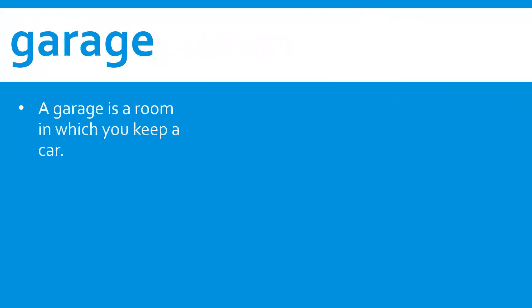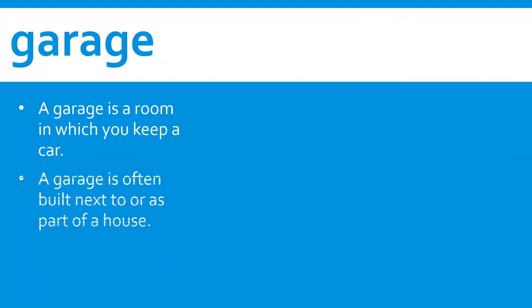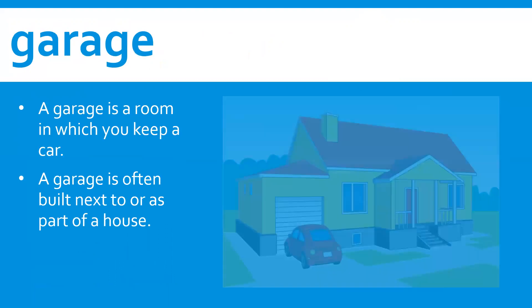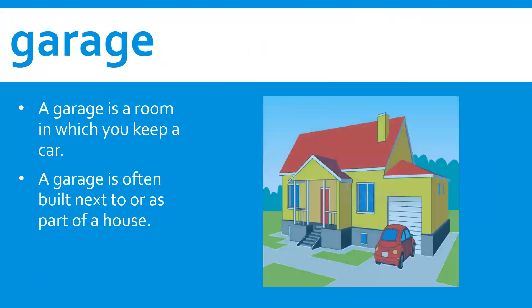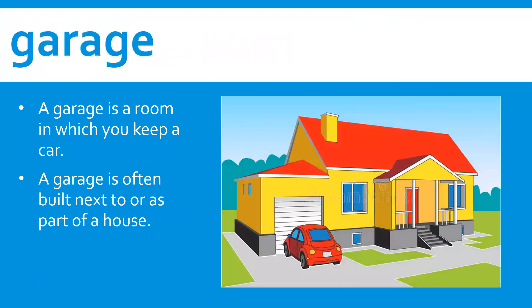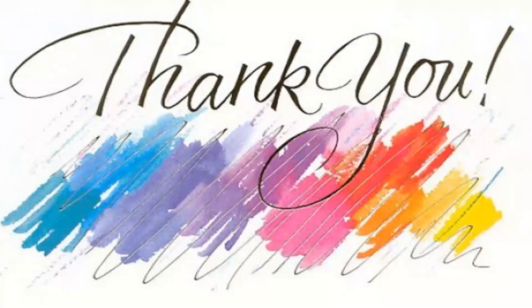Garage. A garage is a room in which you keep a car. A garage is often built next to or as a part of a house. Thank you, that's all for today. Goodbye.